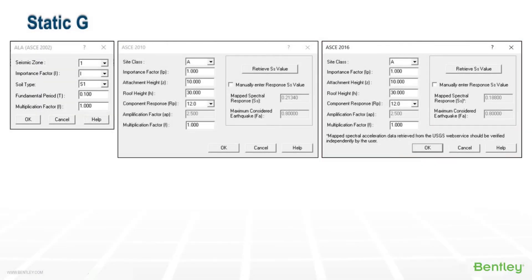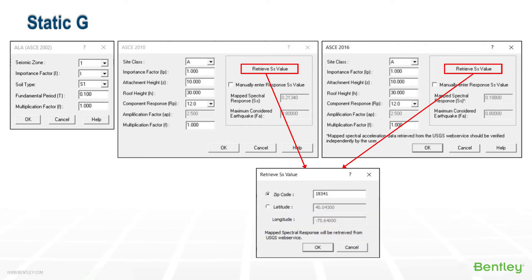2010 and 2016 both include the ability to retrieve the mapped spectral response values for the corresponding zip codes or the latitude and longitude location.